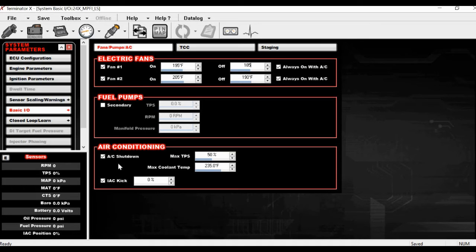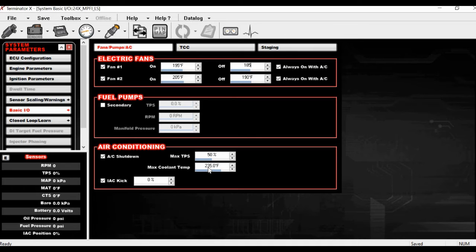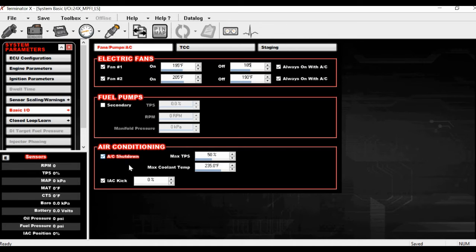You can set a max coolant temp and a max TPS. The max coolant temp is an overheating protection — so if you get to 235 degrees, turn the AC off, because the condenser sits right in front of the radiator and just adds heat. There's also a max TPS setting, so if you go over 50% throttle it shuts the AC compressor off, gives you that power back, and doesn't overspeed the compressor. This checkbox activates this as an input.